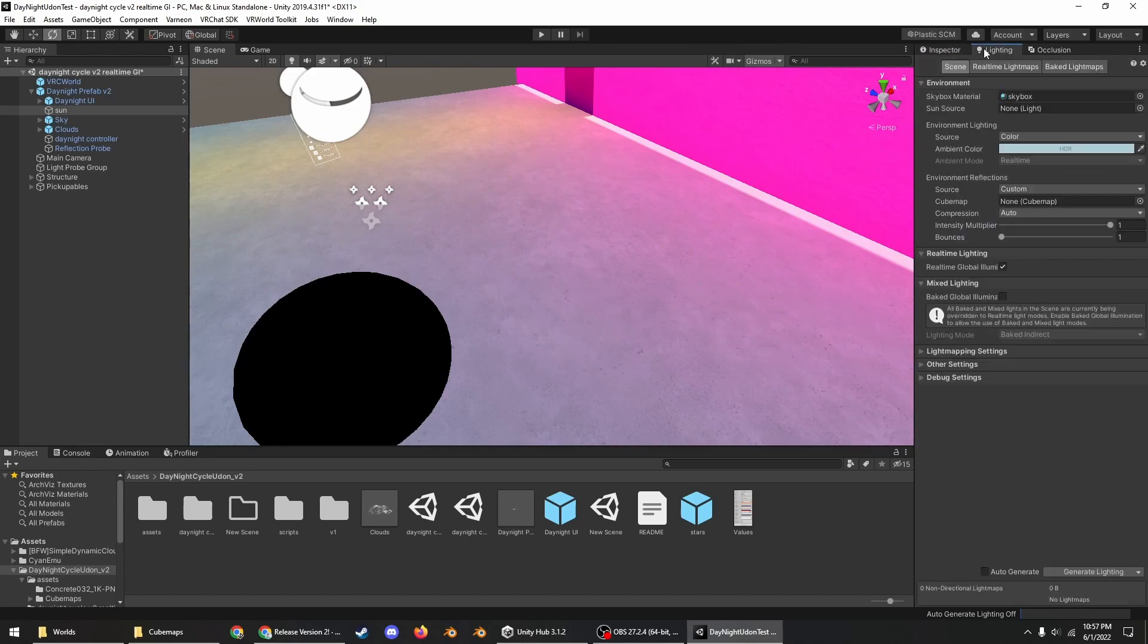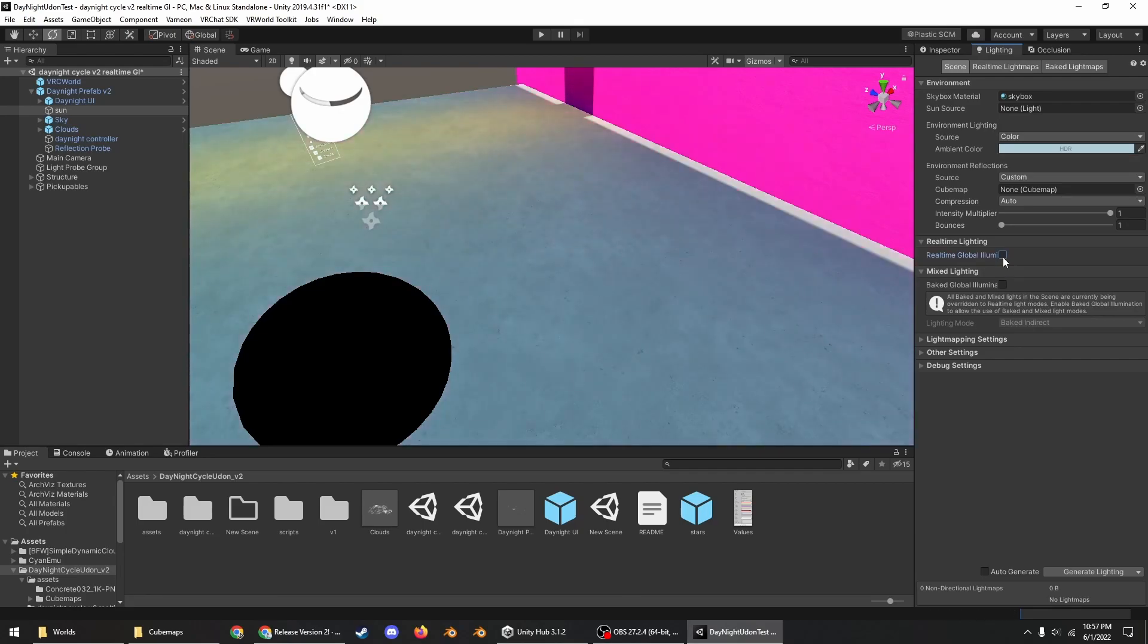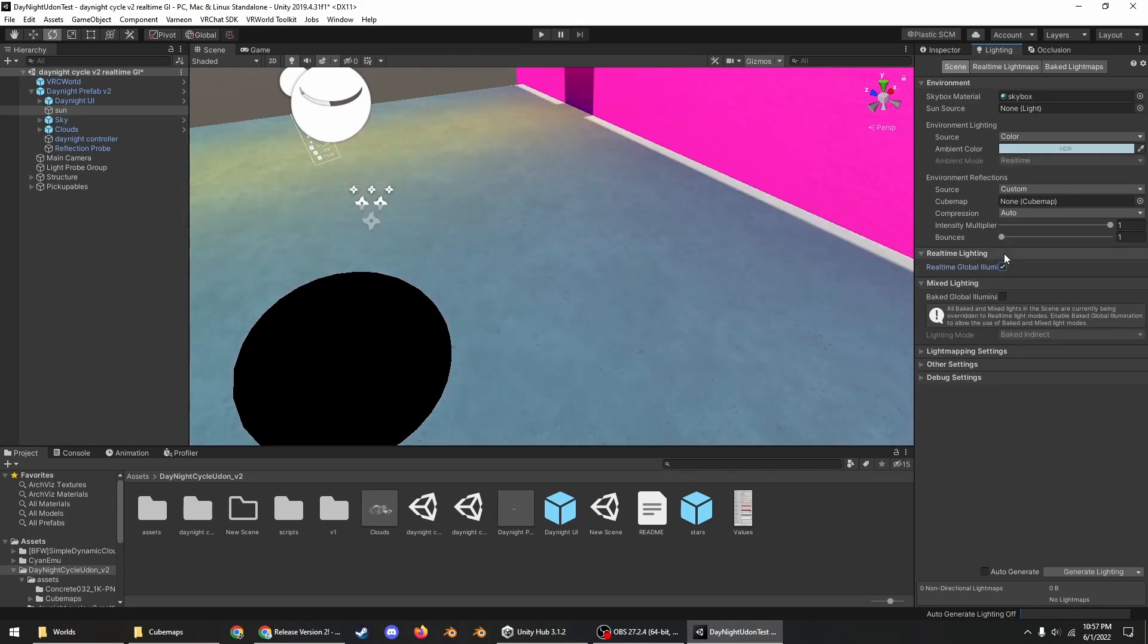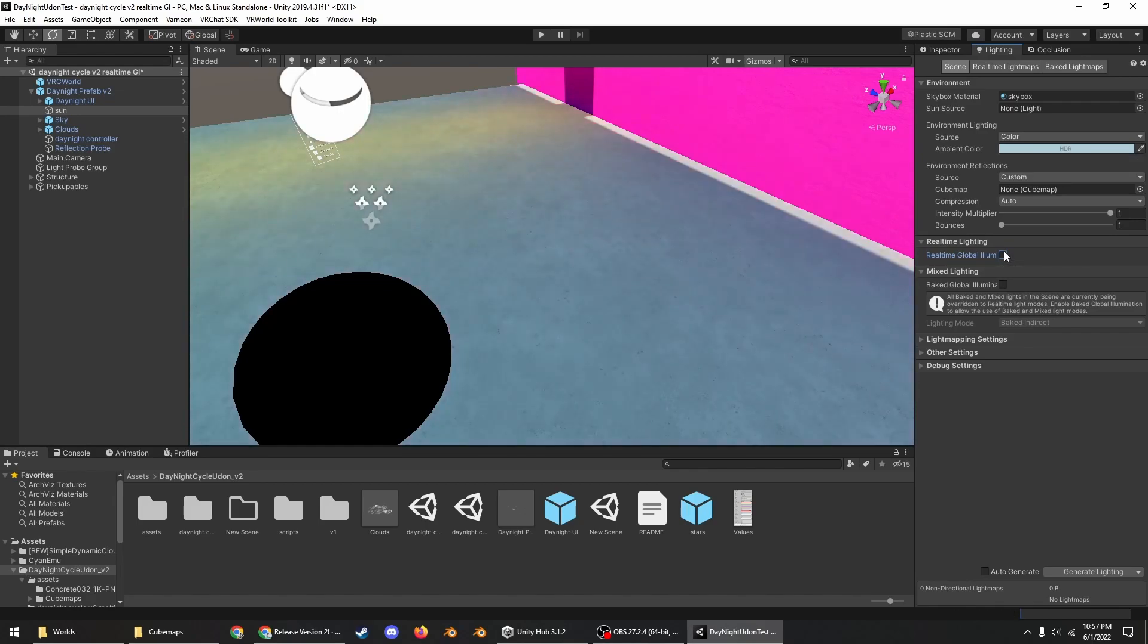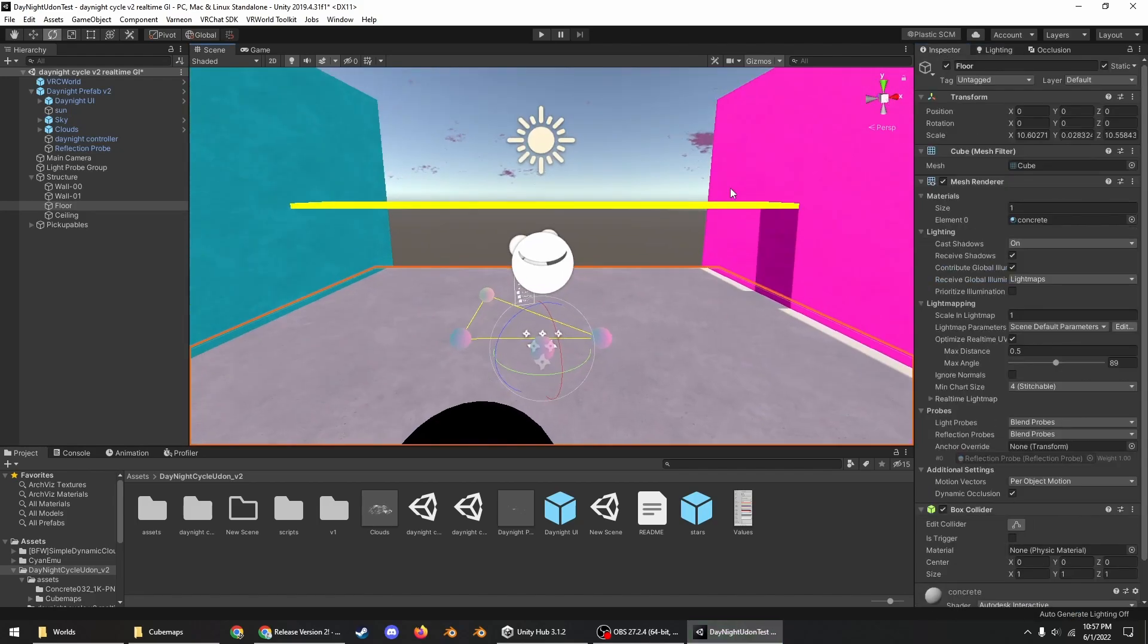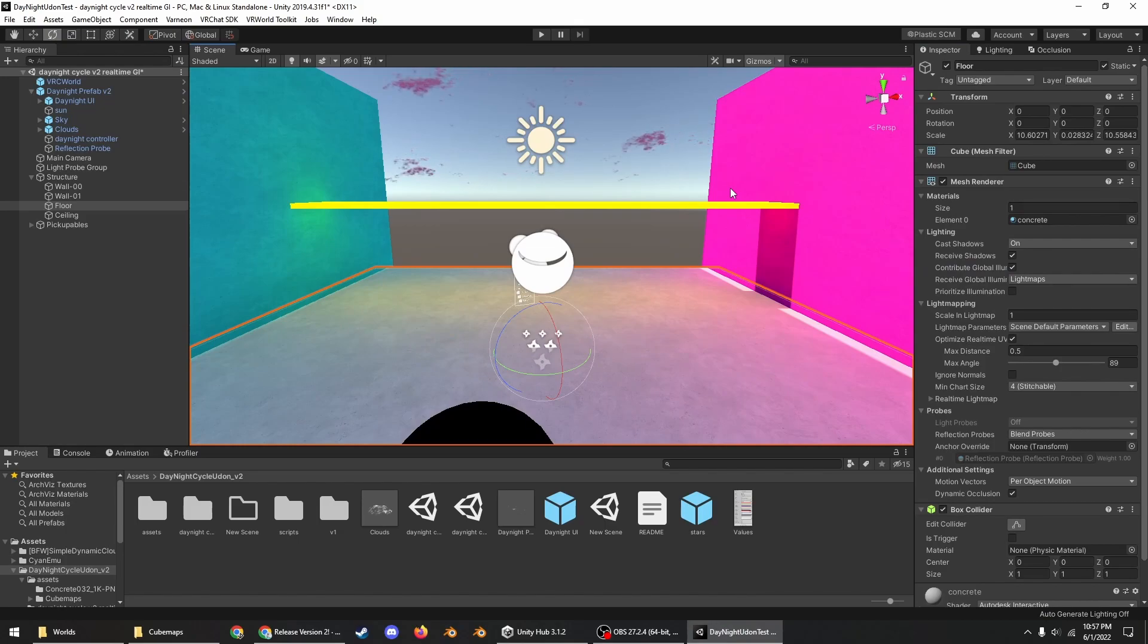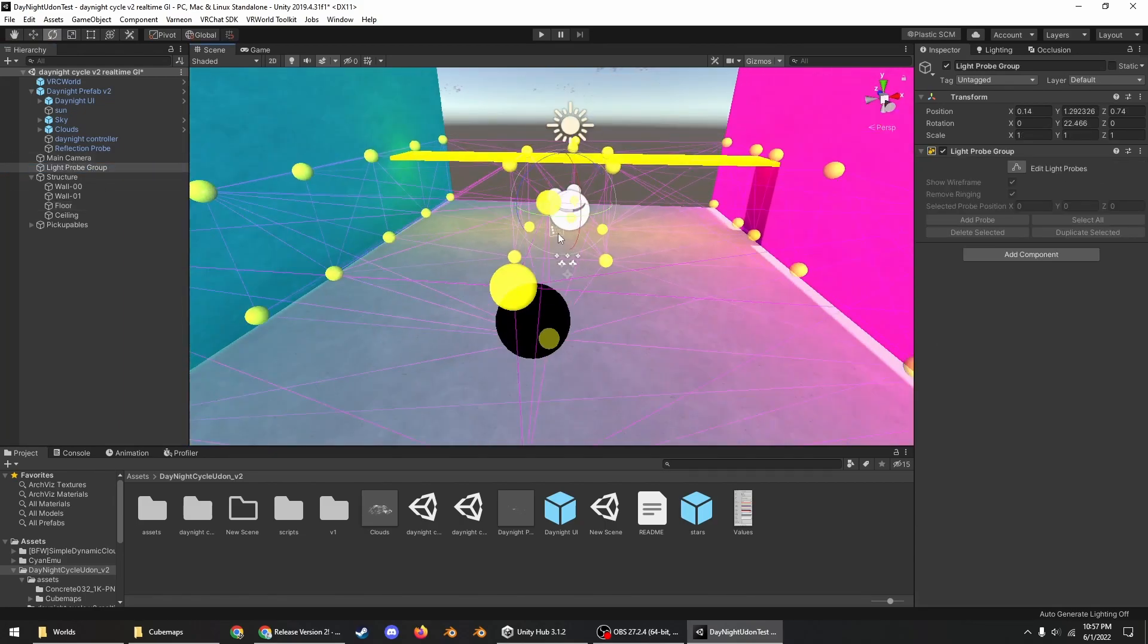So all you have to do to do that is go back into the lighting tab and turn on real-time global illumination. And here you can see with and without. And then just click generate lighting again. Make sure that you set your static objects to static.